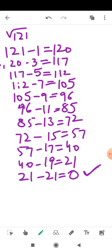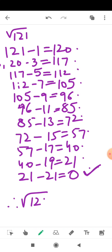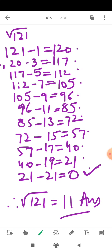After reaching 0, you just count the number of steps: 1, 2, 3, 4, 5, 6, 7, 8, 9, 10, 11 — that is 11 steps. Therefore, the square root of 121 is 11. This is the method of repeated subtraction, but it is only useful for smaller numbers. I hope this concept is clear to all of you.